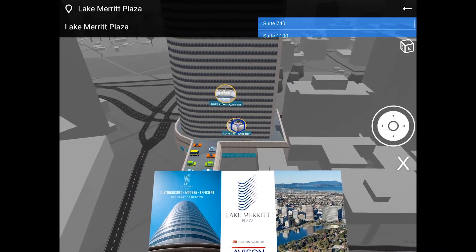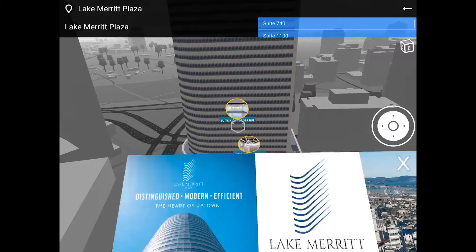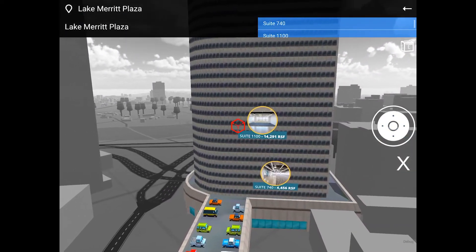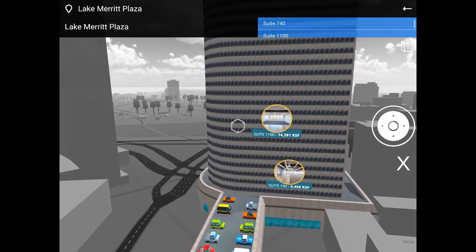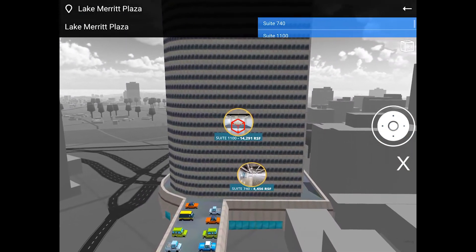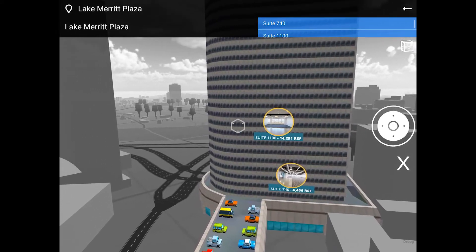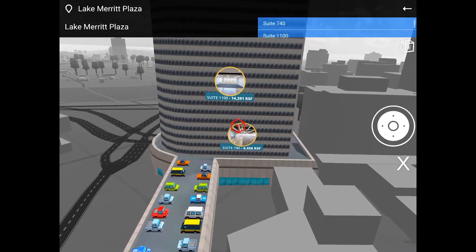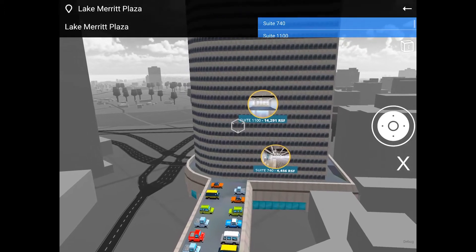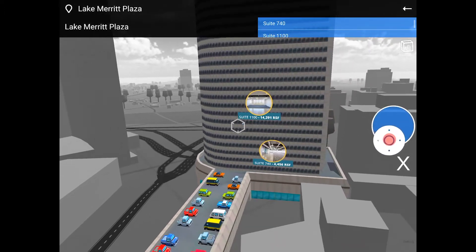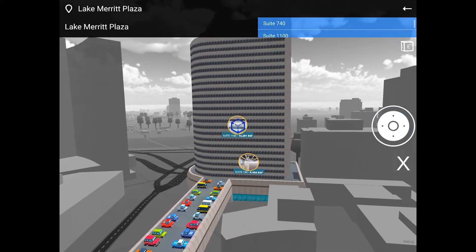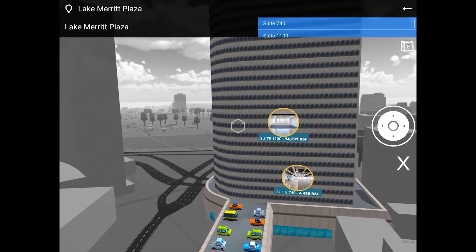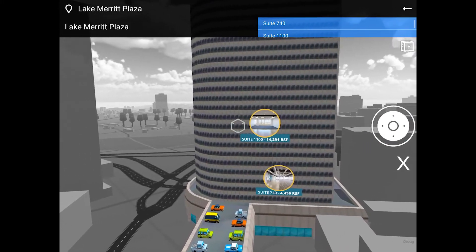The color of the pointer will indicate what happens when you select an item. A gray pointer represents the resting state — nothing's going to happen. A blue pointer will bring you closer for a better look. A red pointer indicates that content is still downloading and not yet available. Once ready, the pointer will turn green.